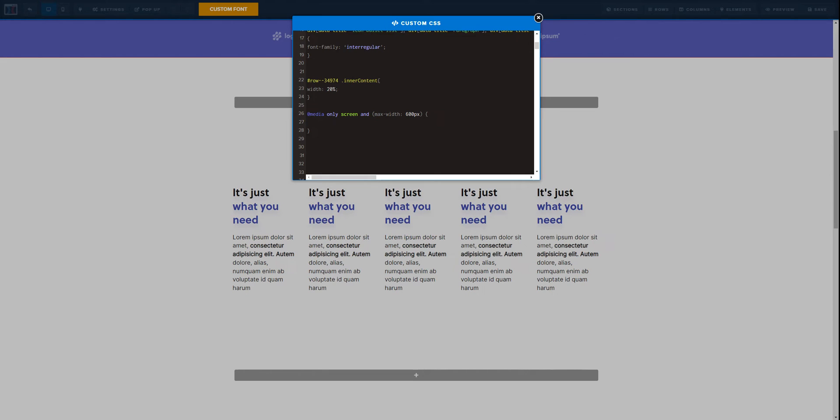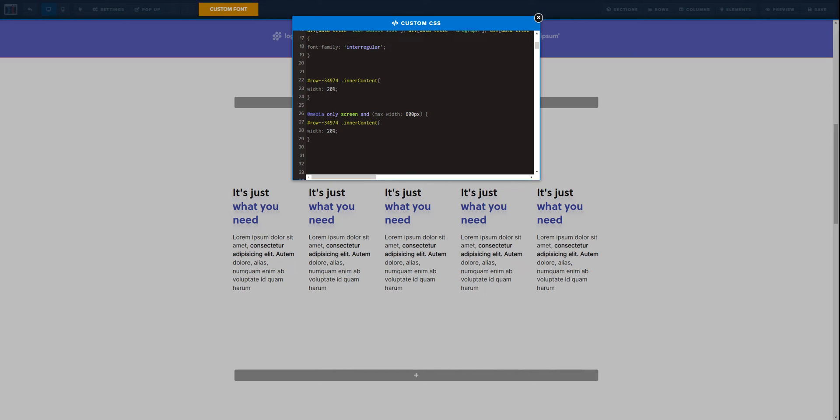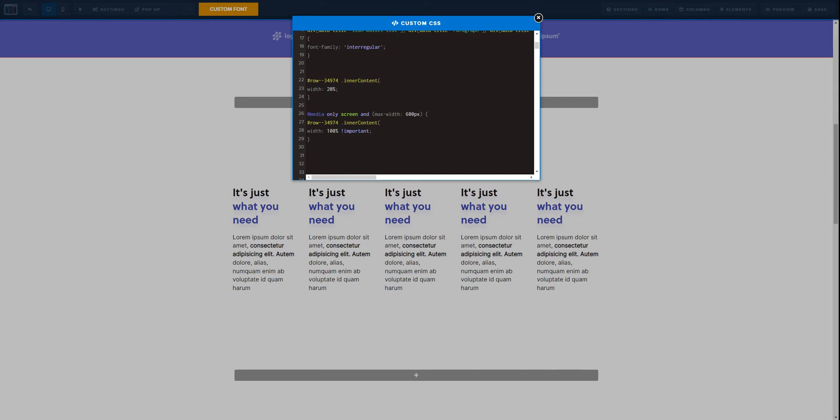Now here what we need to do is copy this thing that we have for the row inner content. And now instead of 20% width, we are going to set it for 100%, because in mobile we really want to set each individual column as 100% width, whereas in desktop we are going to divide it by 5, 100% width divided by 5 to get 20% each.